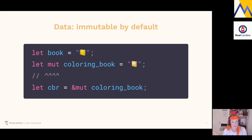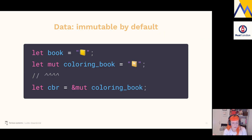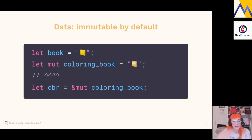Another thing to switch in your head: data is immutable by default. We cannot do anything to a declared variable after declaration — we can use it but cannot mutate it. If we want to change it, we use the `mut` keyword for mutable. References must also be explicitly made mutable. If you receive a reference that's not a `&mut` reference, you are not allowed to change the data it refers to. And conversely, if you give away a non-mutable reference, you can trust it won't be mutated.